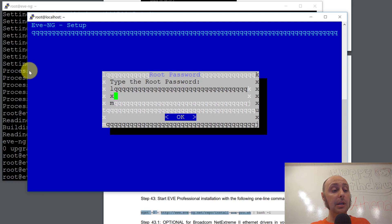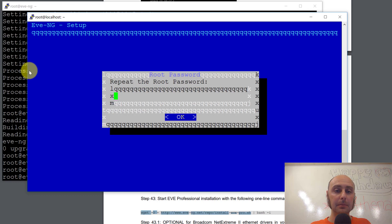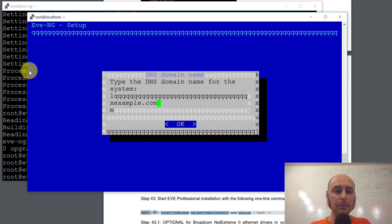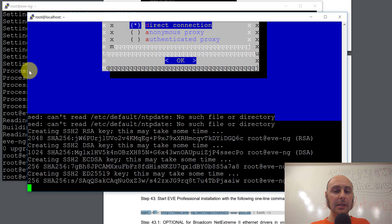We have to complete this blue wizard which is going to set up EveNG in the background and take care of a couple of administrative items. Once we complete this blue wizard, it's going to kick us out of our SSH session and we'll need to come back in. I'm just next, next, nexting my way through this. Our session has been terminated.